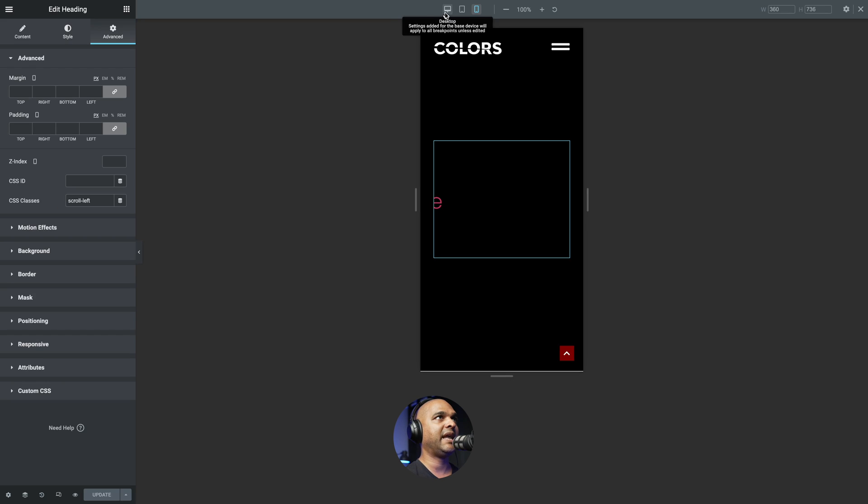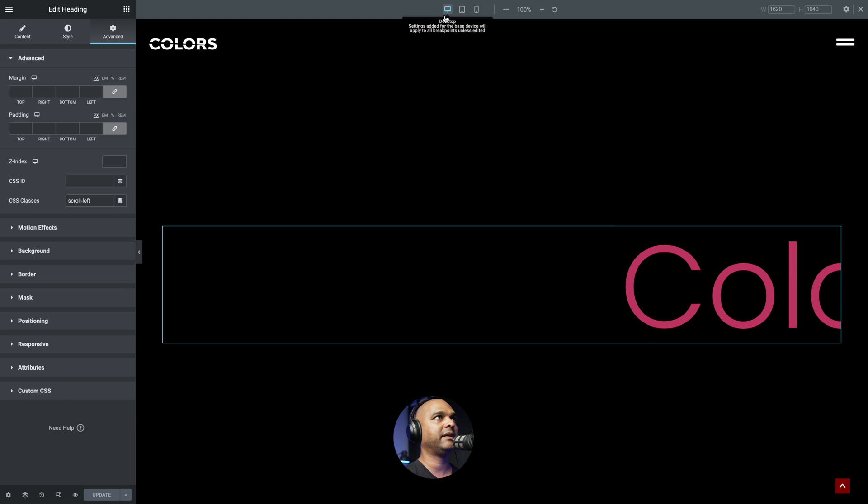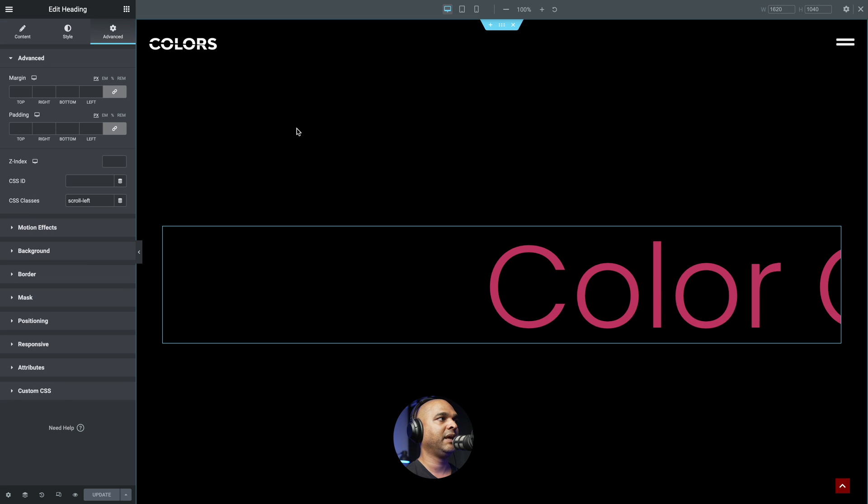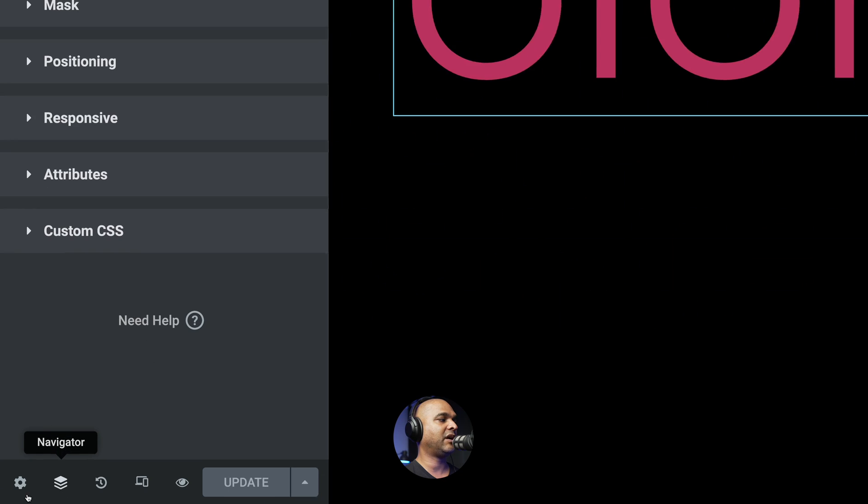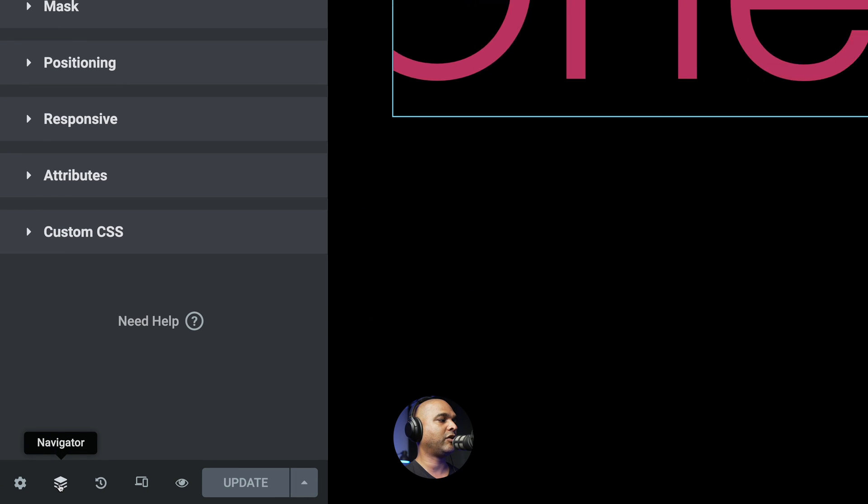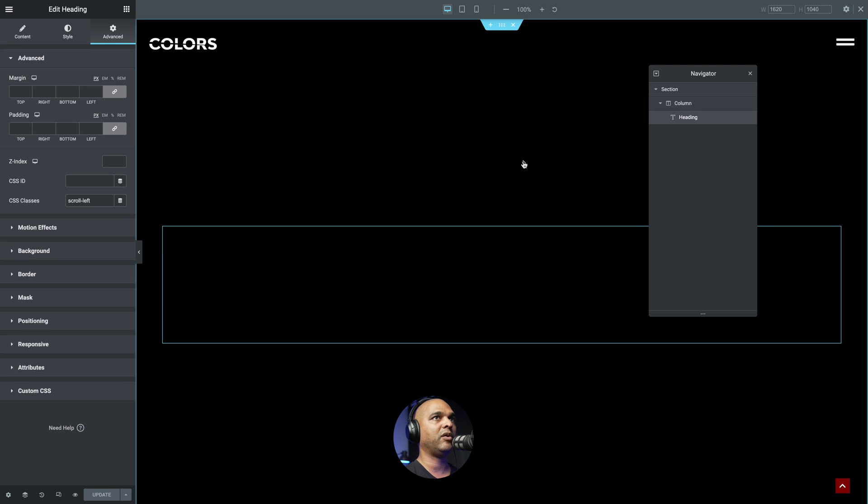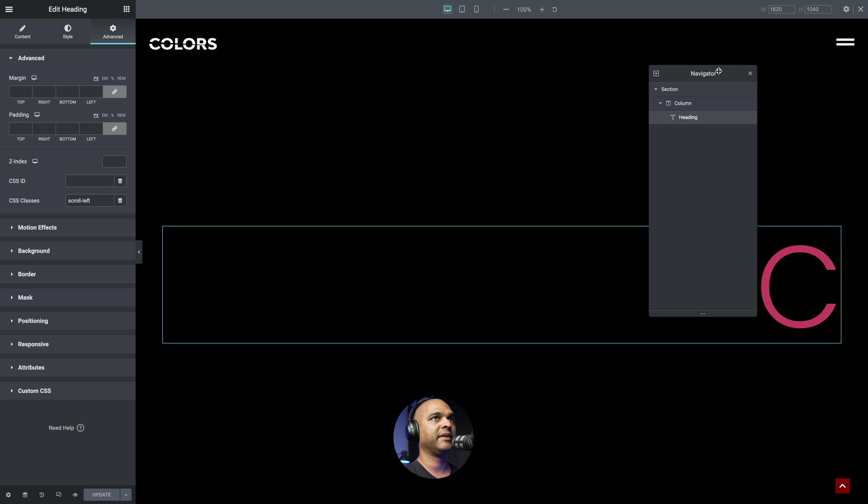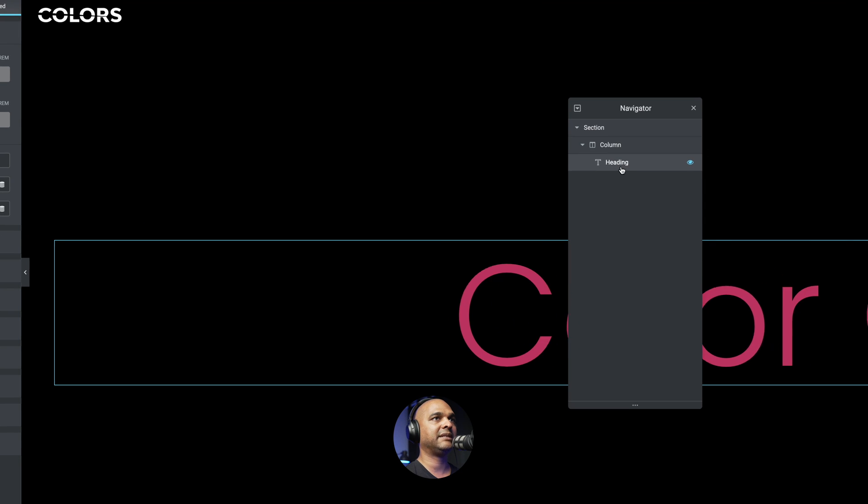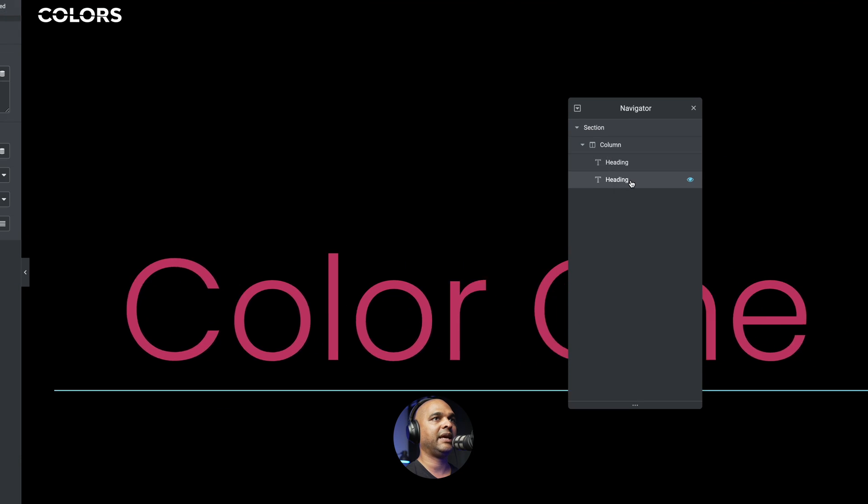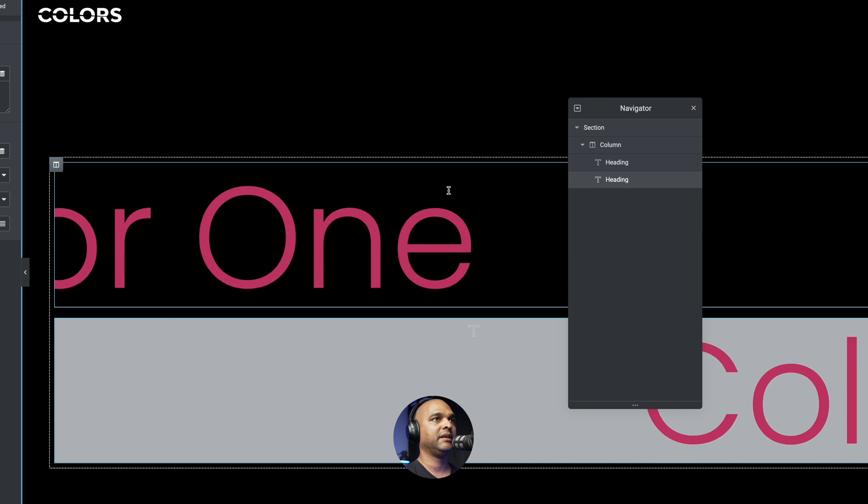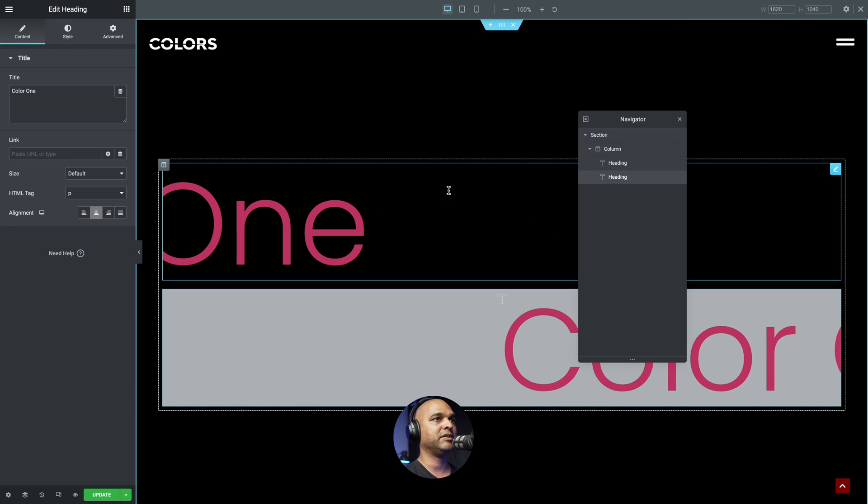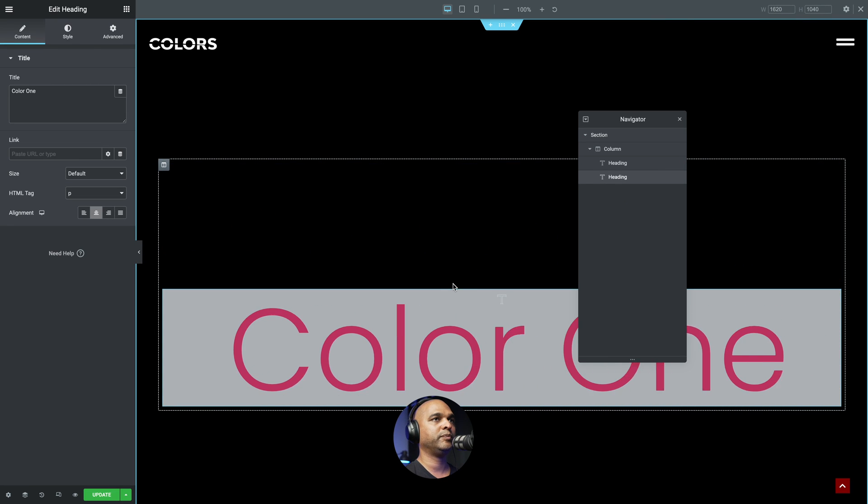Next, let me zoom back out by clicking on the desktop icon. And I want to open the navigator. For that, you can toggle the icon here at the bottom left corner of the window. So let me open it. And with our heading selected, make sure you right click and duplicate. So let me zoom back out. And now we have two.